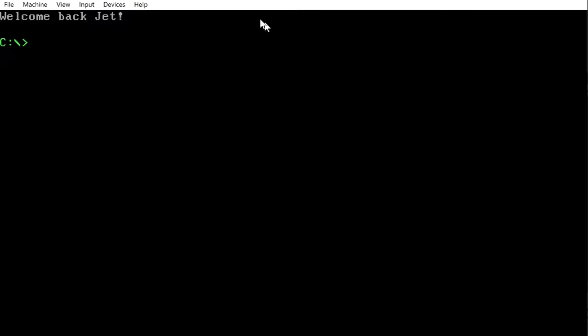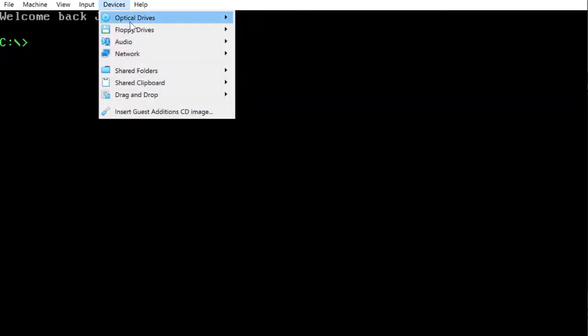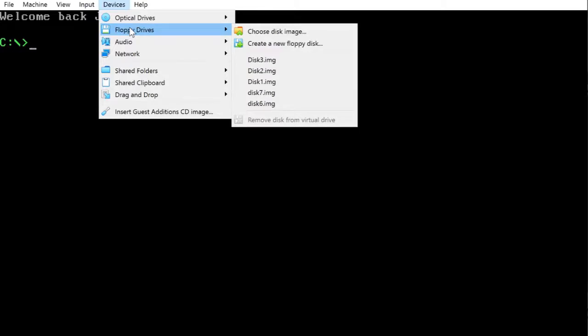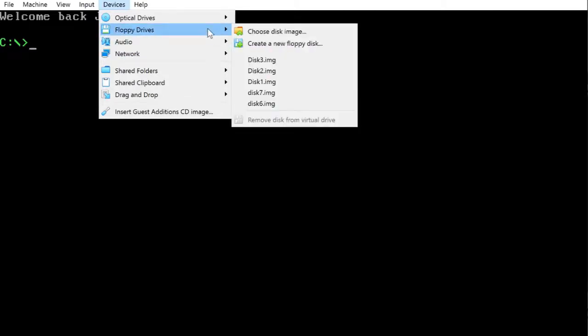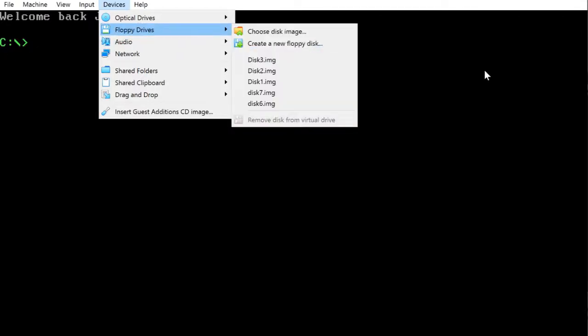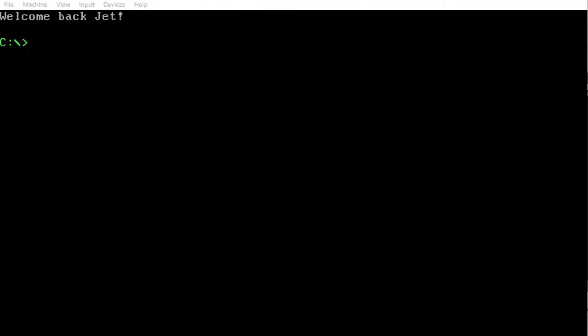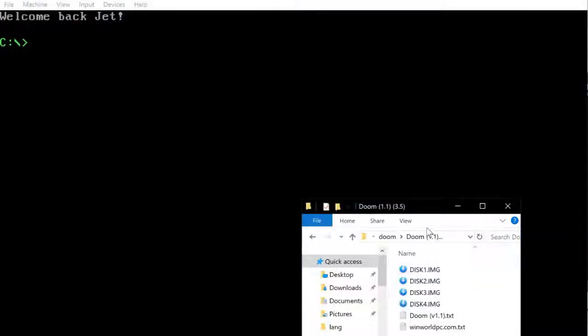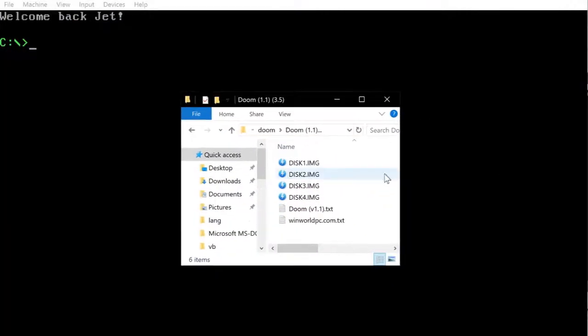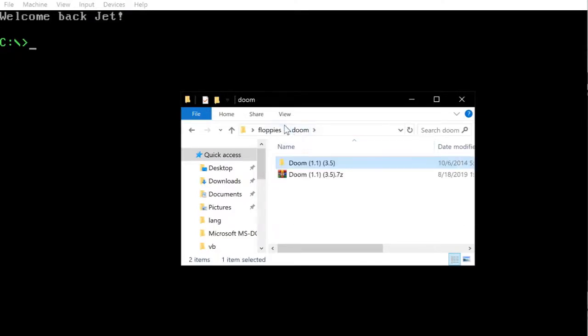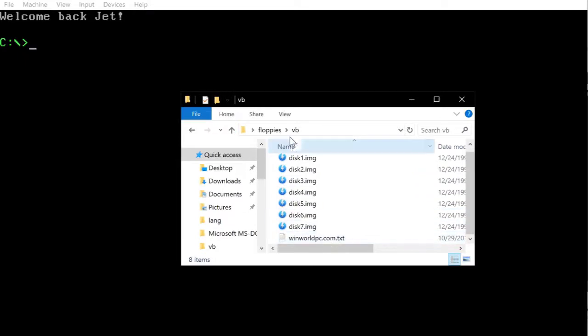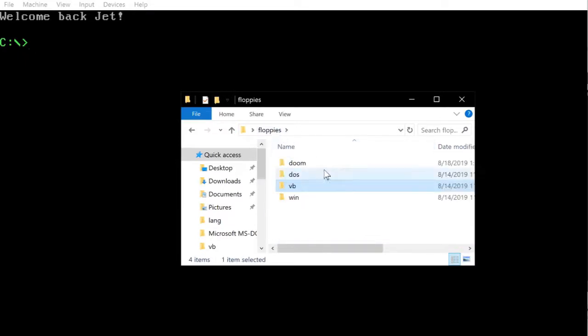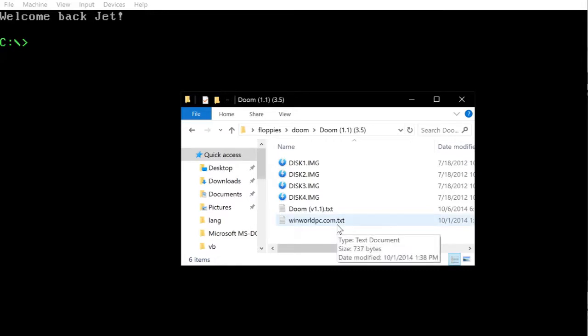So two things that you're going to need: first of all, make sure that you have a floppy drive installed. You can do this by going to devices, and if you have floppy drives here, it should mean that you do have a floppy drive installed. The next thing that you would need is the files. Here you've got DOOM and we also have Visual Basic. Both of these softwares are available from winworldpc.com, and I'll put the link in the description.